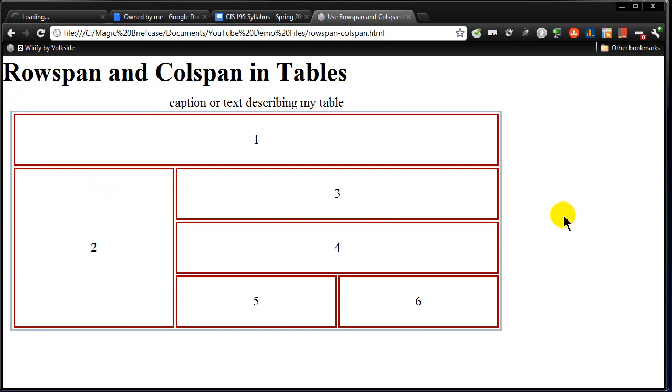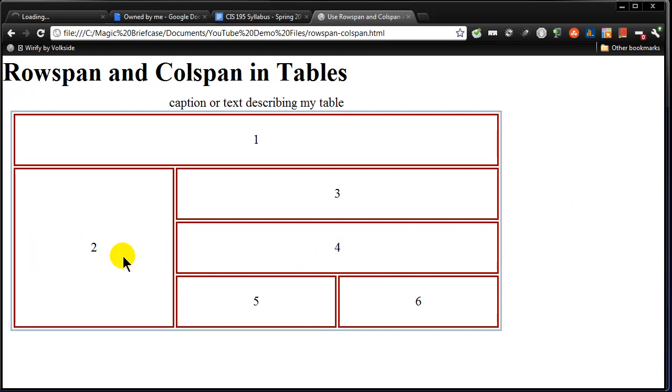What about the third row? How many cells are in the third row? One, two, three, four. There's only one cell in the third row. So if I look at the third row, there's only one cell. And that one cell is cell number four. In the fourth row, there are only two cells. Cells five and six.